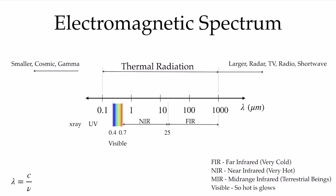Our eyes are tuned to seeing things in the visible, but we can't see things in the infrared with the human eye.